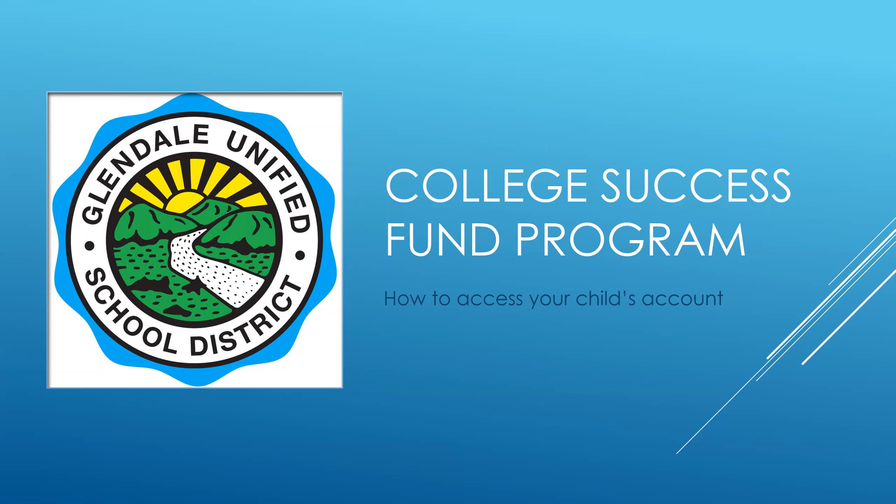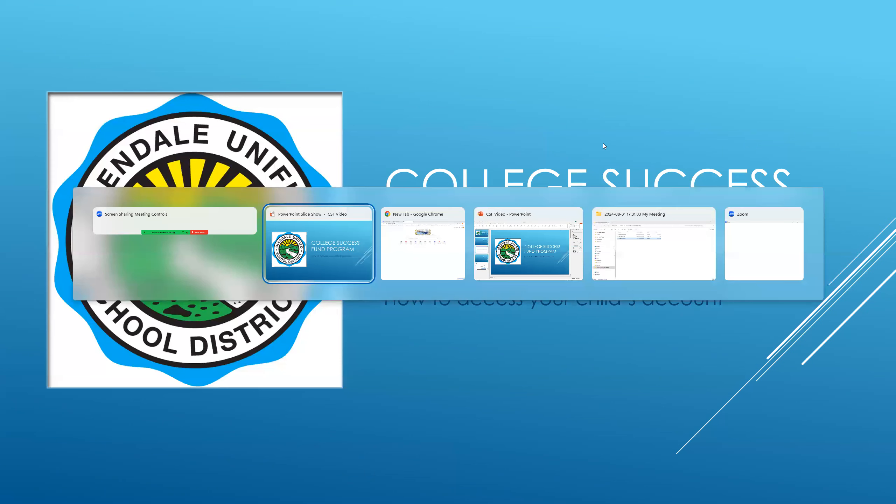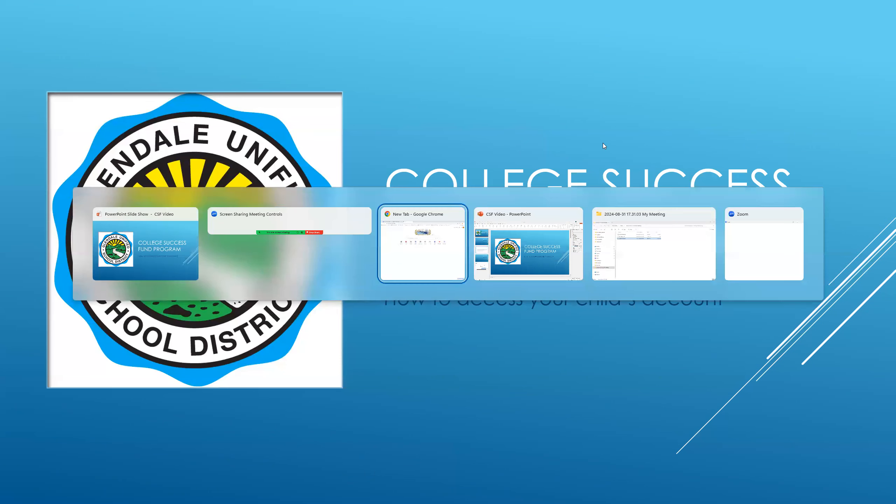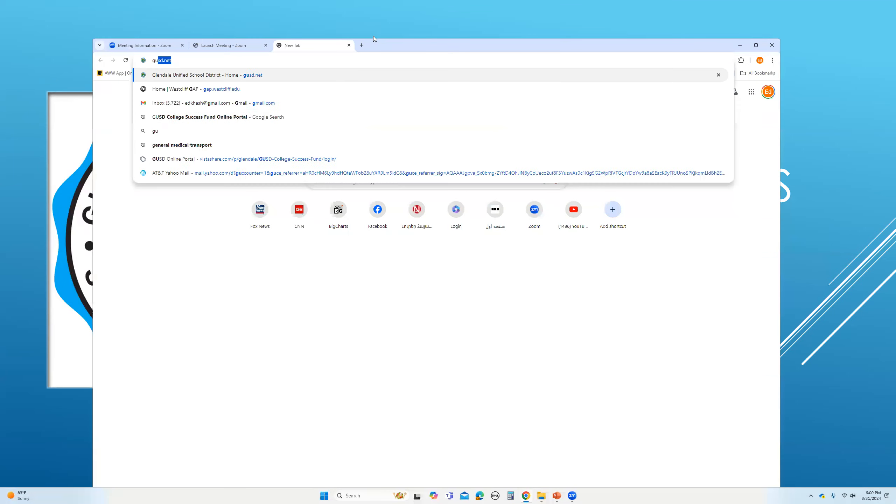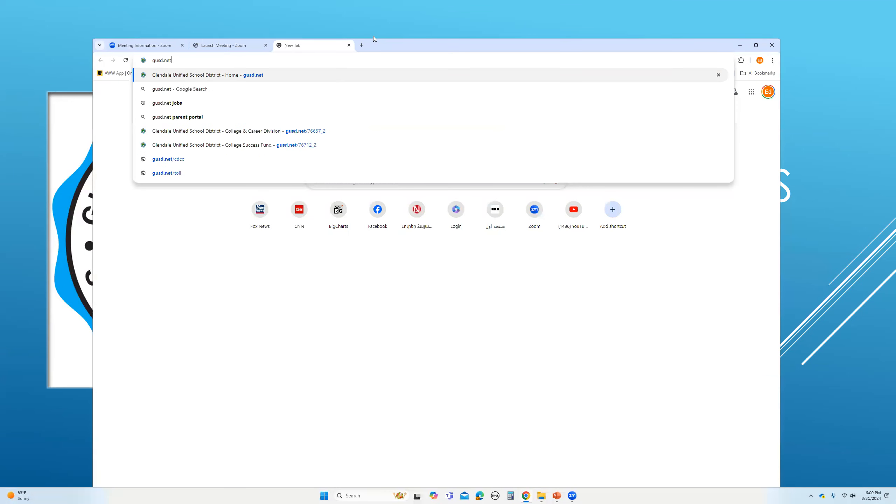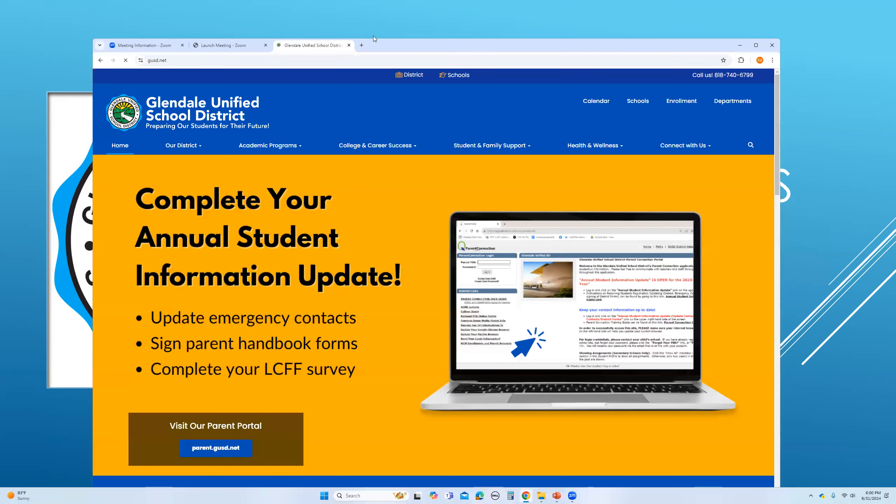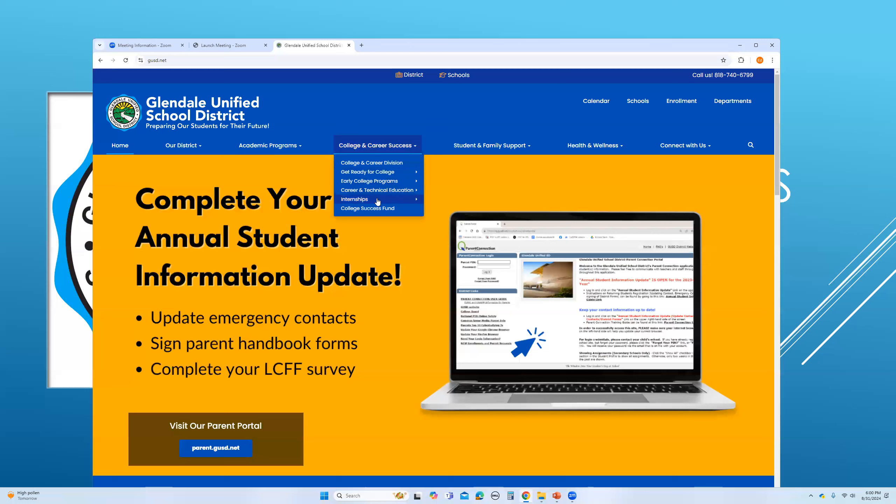Now, for more information, I suggest that you visit the GUSD website. Across the top, you will see College and Career Services. Click on the pull down menu, and if you click on the College Success Fund, you will find information regarding both of these programs.